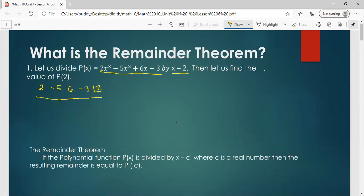We perform synthetic division: bring down 2, and then 2 multiplied by the root 2 gives 4, and everything is added. So negative 5 plus 4 gives negative 1, times the root 2 gives negative 2, plus 6 gives 4, times 2 gives 8, plus negative 3 gives 5. In synthetic division, the last value is the remainder. So the remainder here is 5.